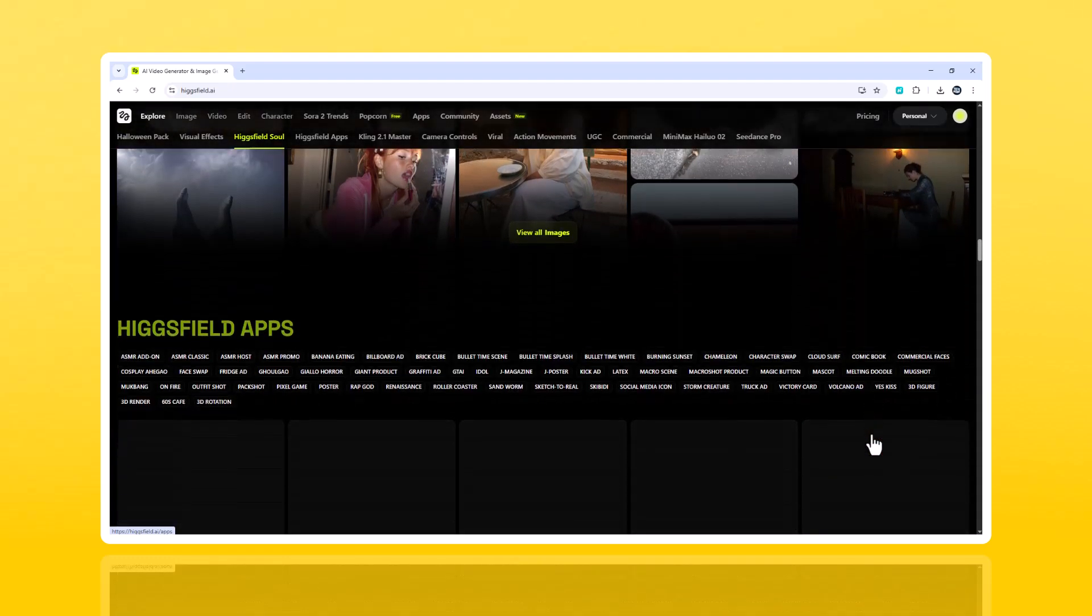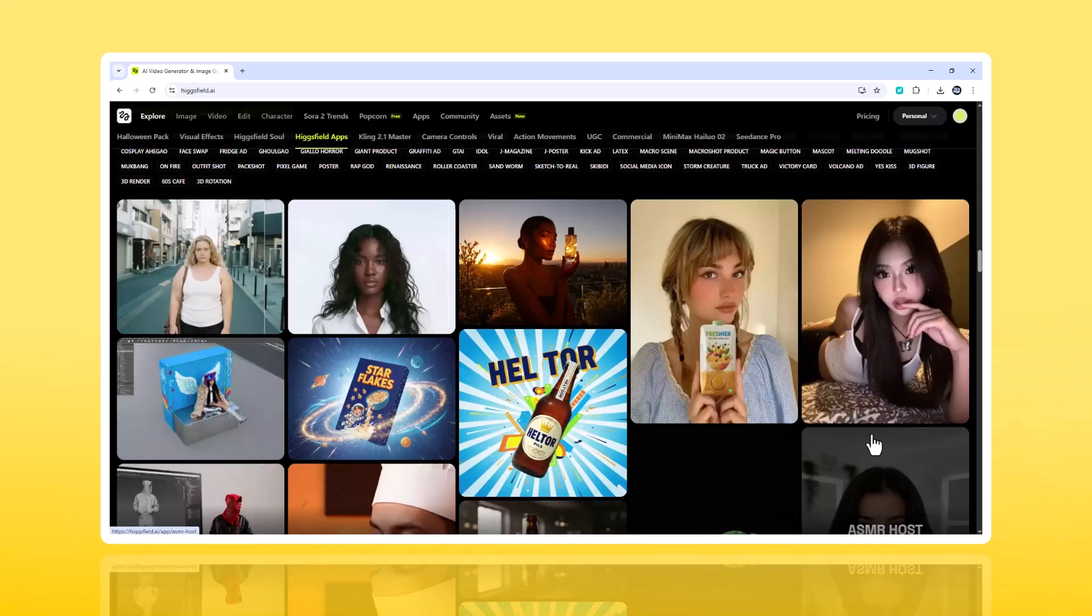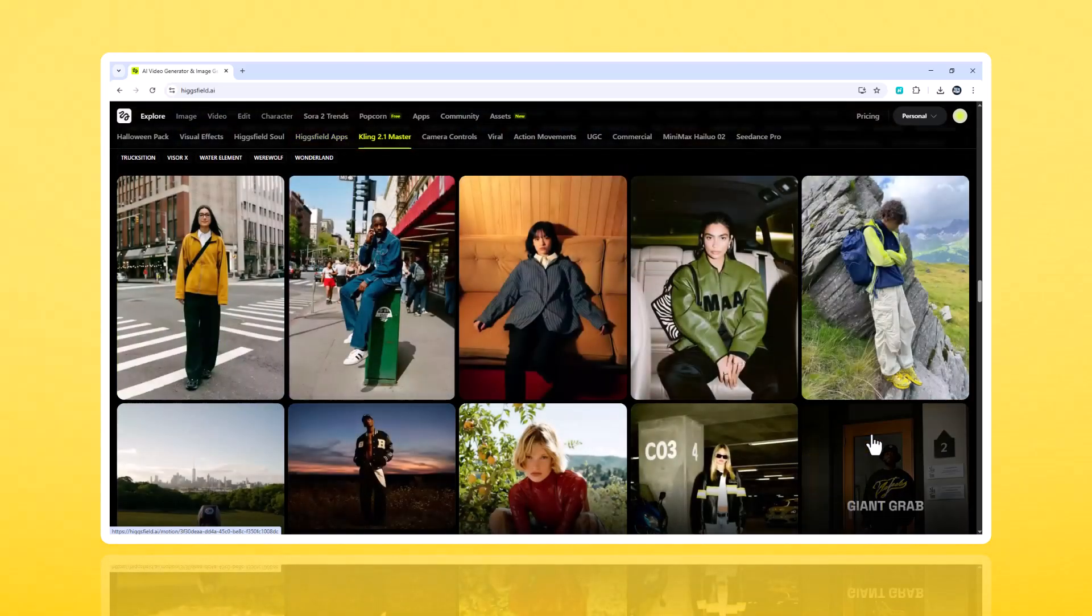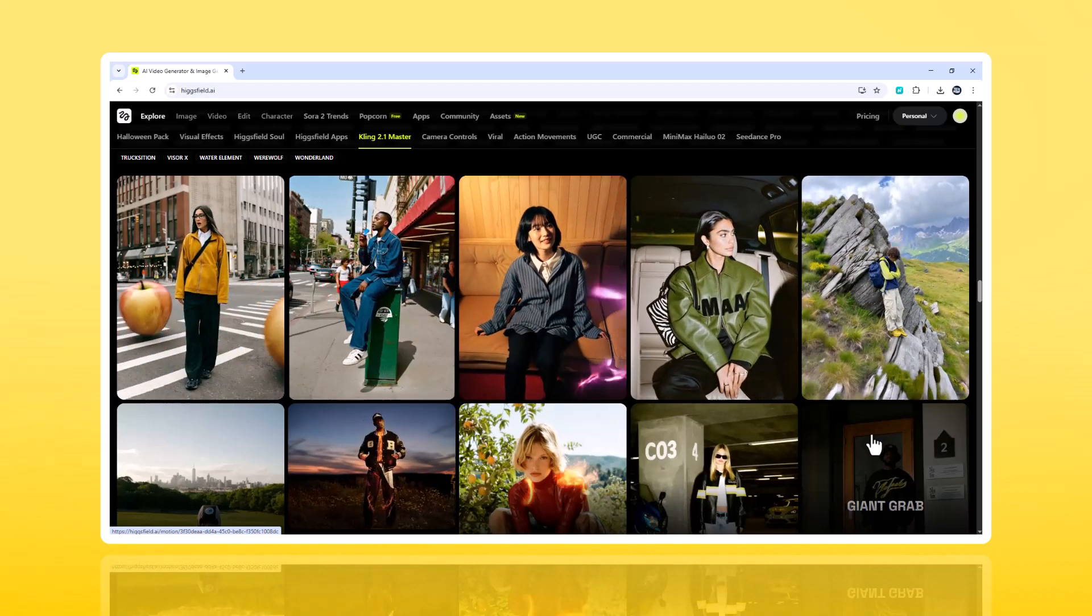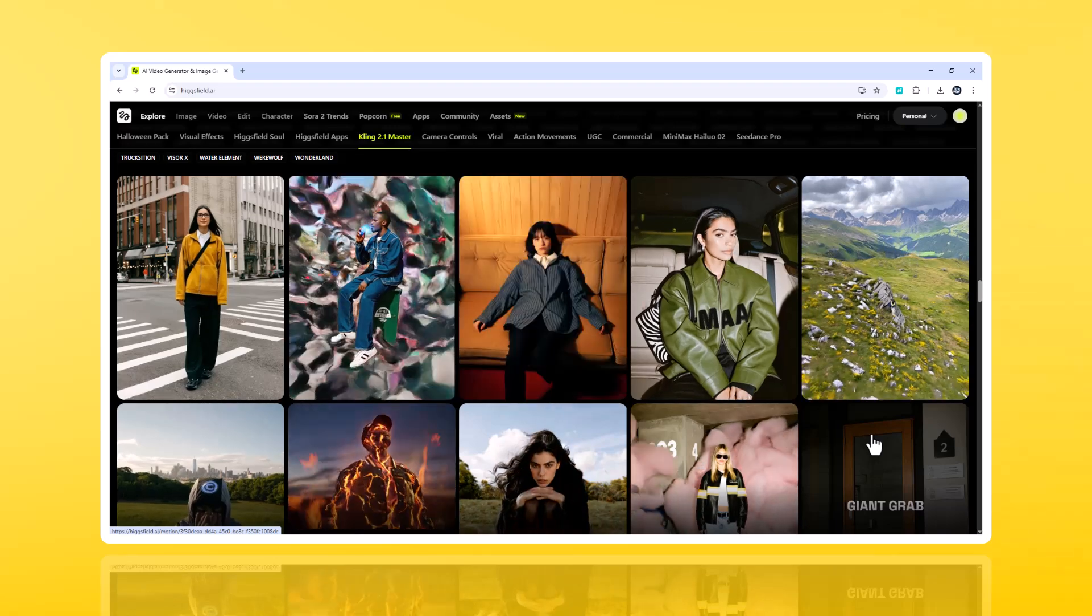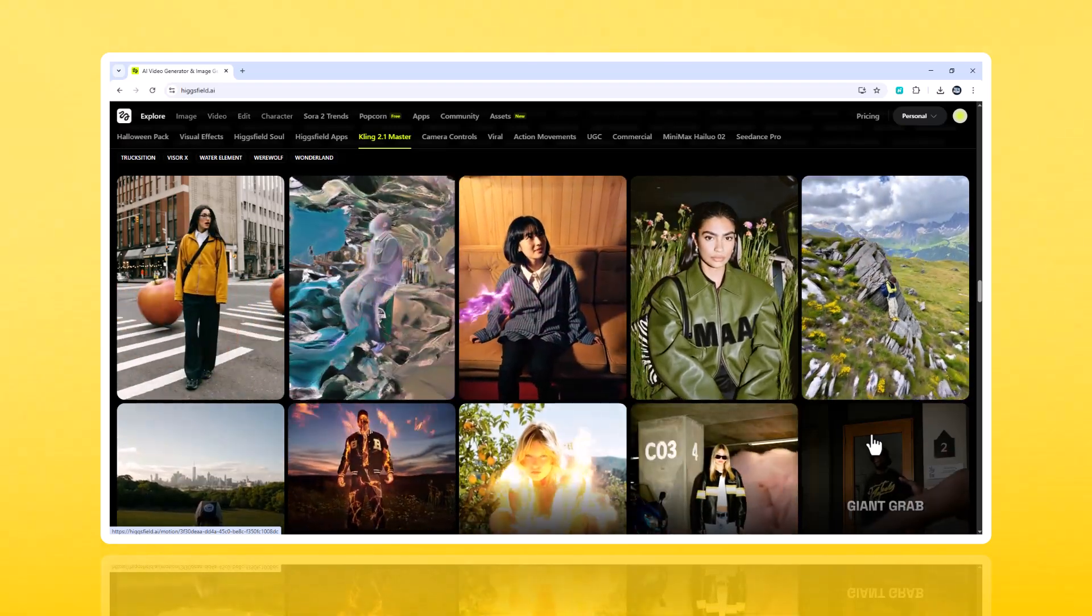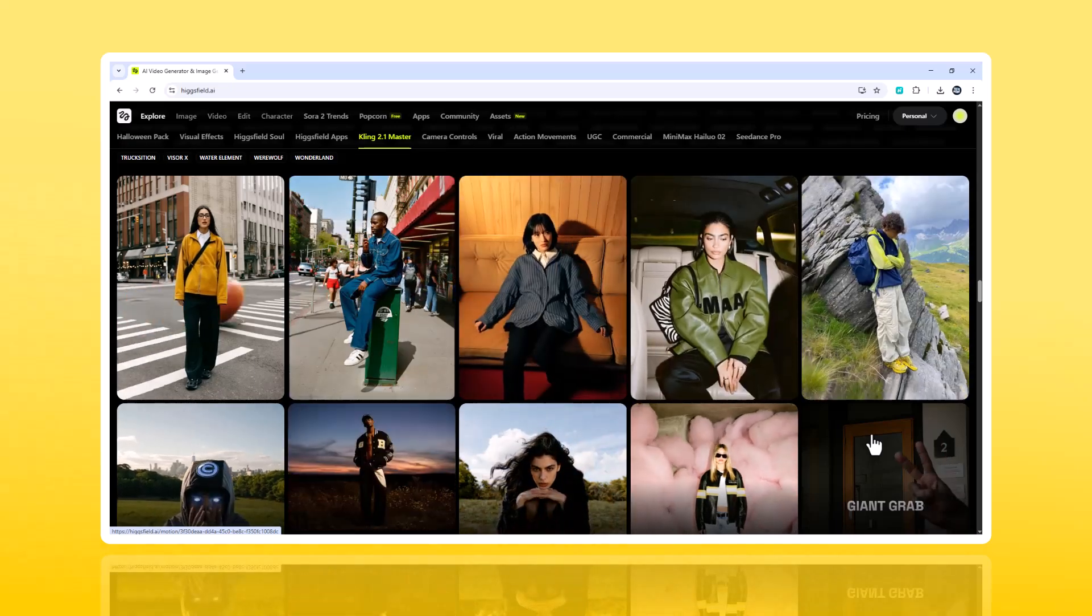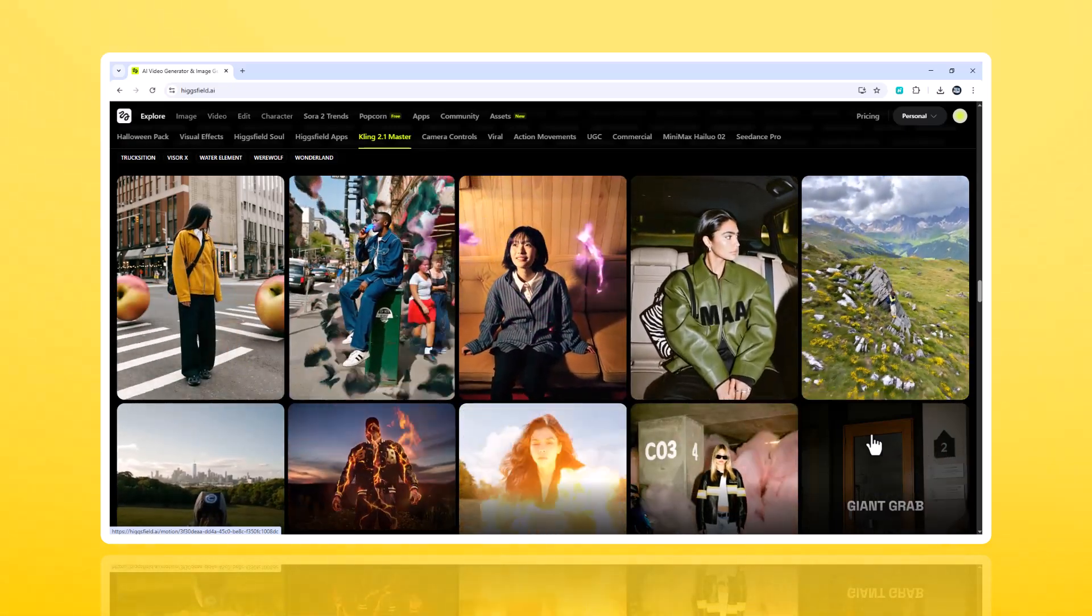If you want to test it yourself, head to Hikesfield.ai. Links in the description. Tag your best creations in the comments. I might feature a few in the next video. And if you love discovering tools that blur the line between creativity and technology, hit subscribe, drop a like, and I'll see you in the next one.